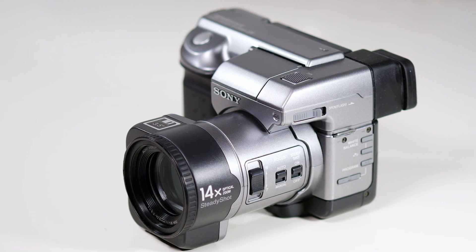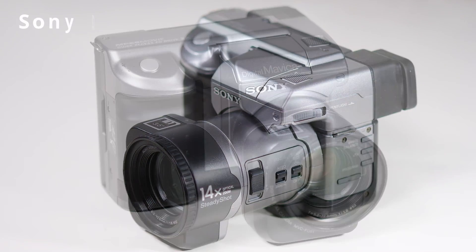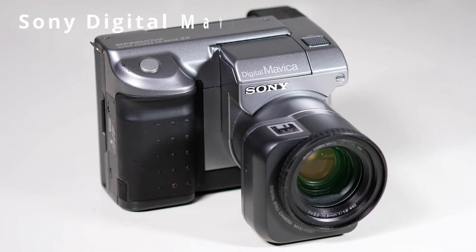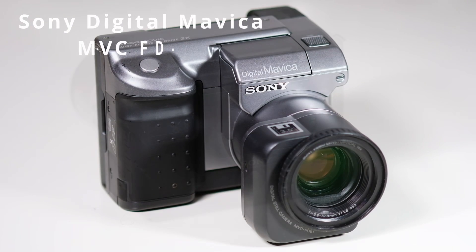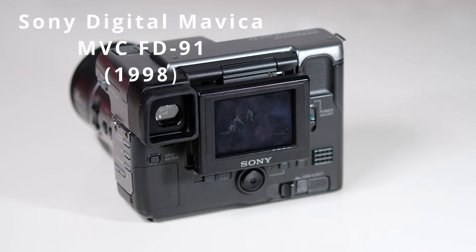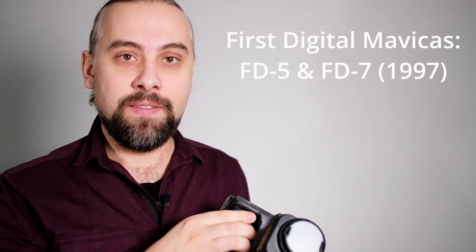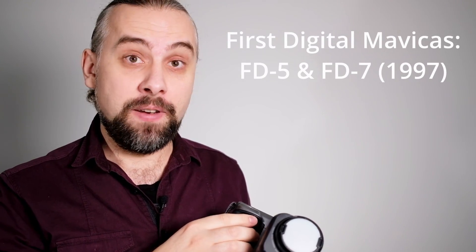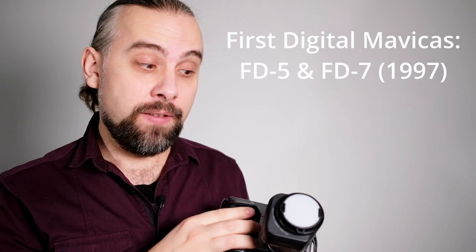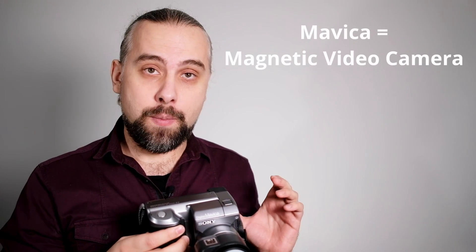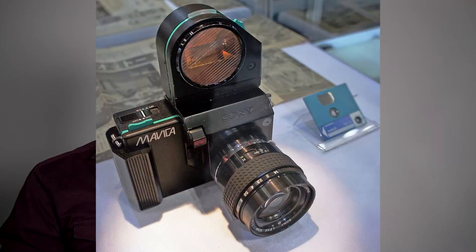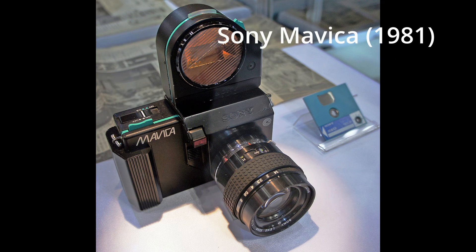This particular camera is a Sony Digital Mavica MVC-FD91. The first cameras in this Digital Mavica series were released in 1997, the FD5 and FD7. There's also an older lineup of Mavica cameras released in the 1980s, which were quite different technology - basically analog video stills cameras that captured stills from a video feed.